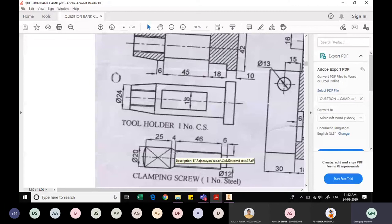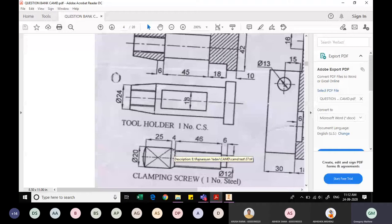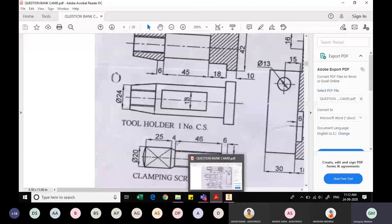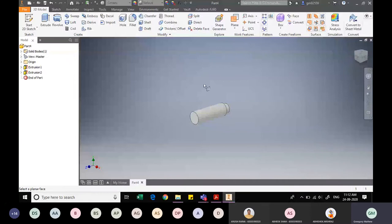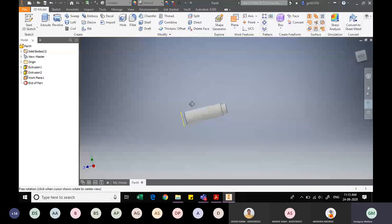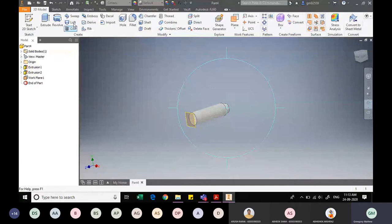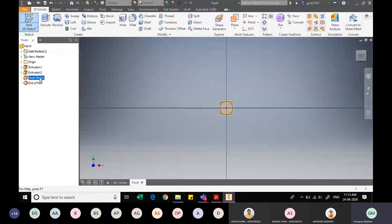Next, we have a square cross-section that needs a smooth transition to the circular cross-section. To achieve this, I first create a work plane offset by 4mm from the circular face. On this new plane, I sketch a square with a side of 20mm and extrude it to a width of 25mm. Before extruding, I delete the projected circle from the sketch to avoid confusion.